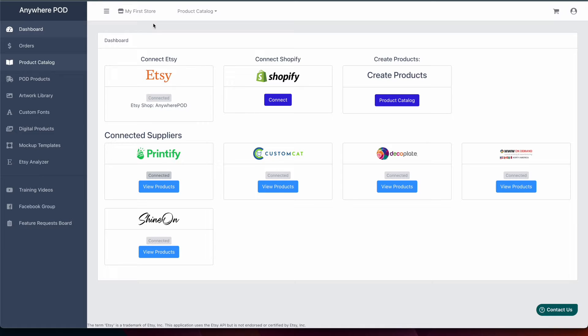So to get started you're going to log into your Anywhere POD account and right here on your dashboard you just need to click on connect underneath Shopify.